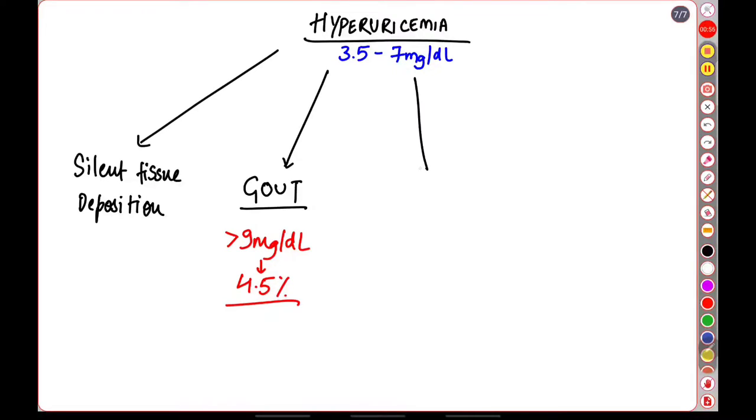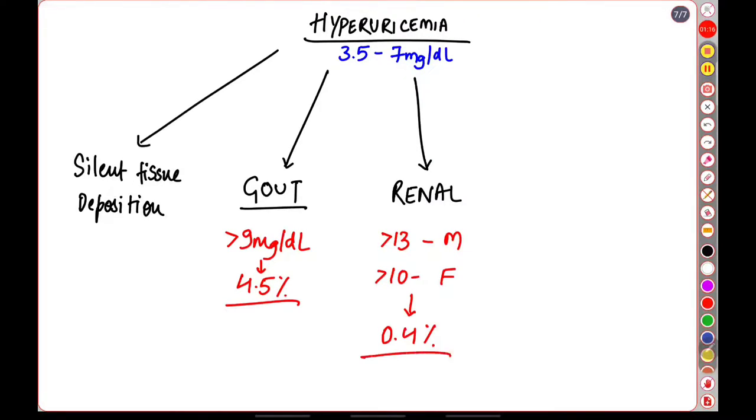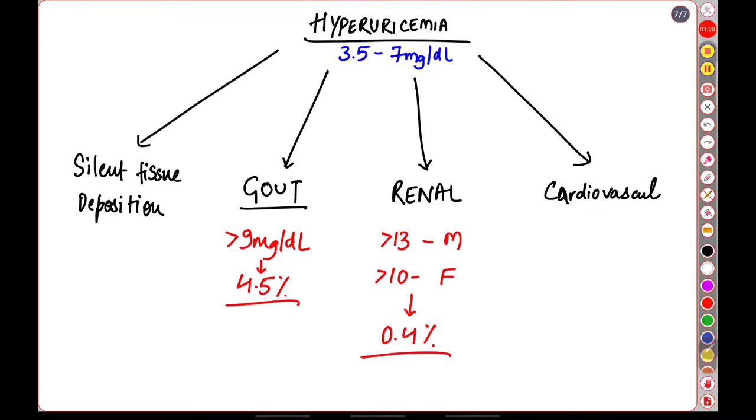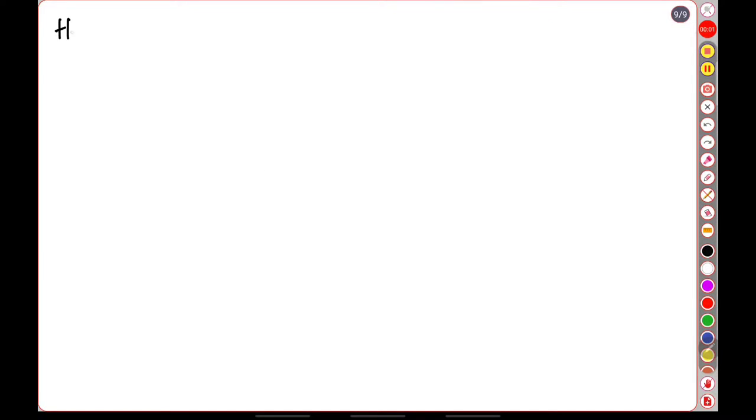It can have renal presentation wherein there are uric acid stones that form. Again, for those to form usually the level has to be more than 13 in males and 10 in females. Hyperuricemia can also present as a cardiovascular event.